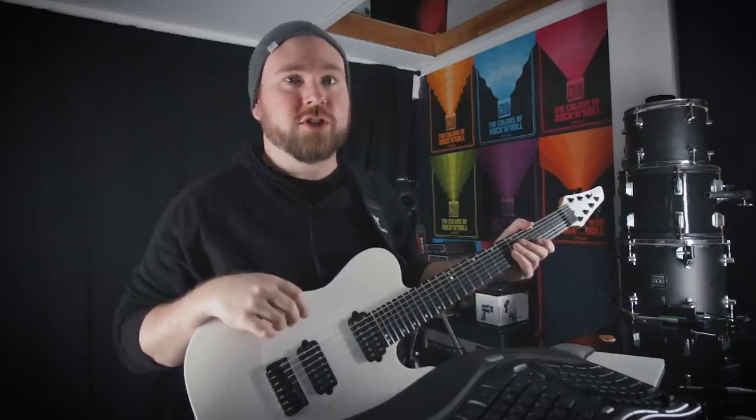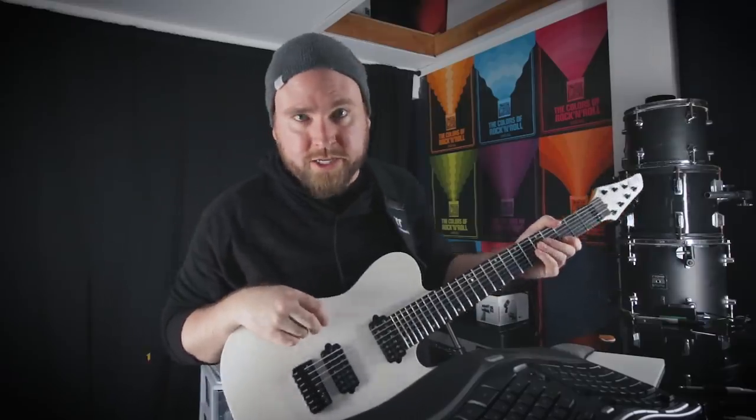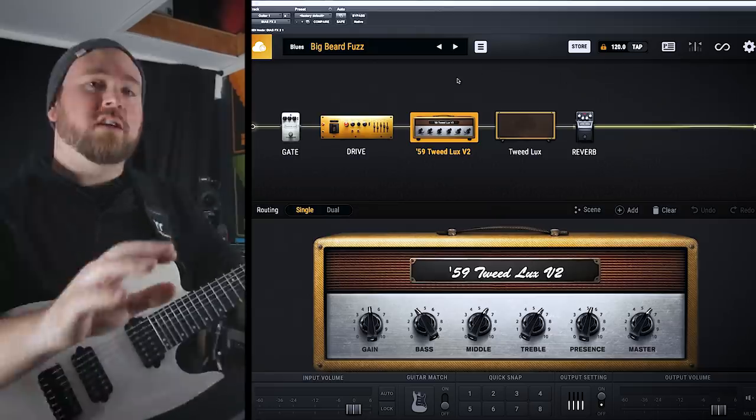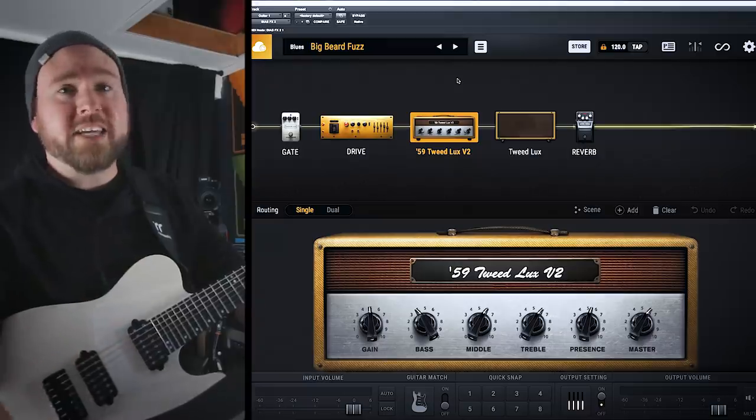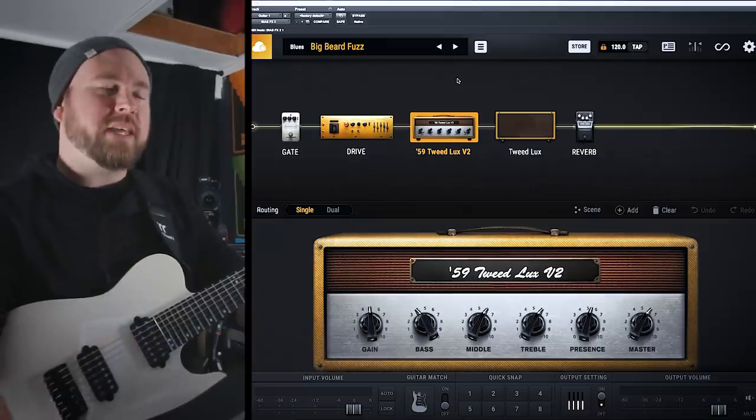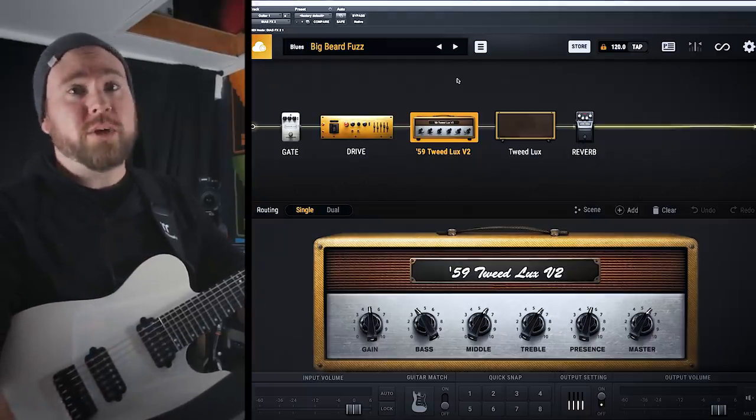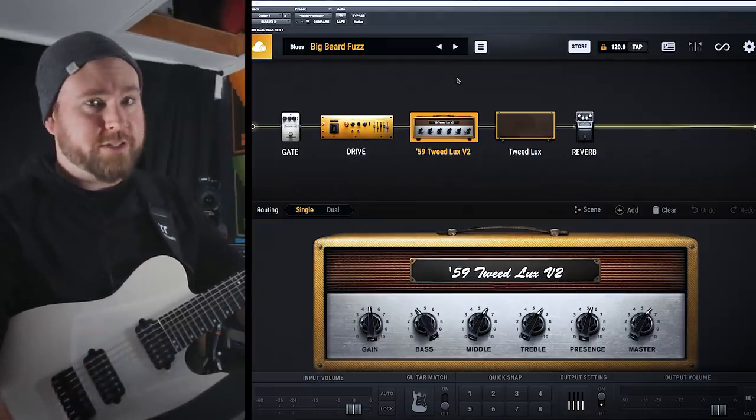What's up, Gear Immortals? Trey Xavier here. On today's edition of Gear God's Quality Control, we're going to be checking out the brand new Bias FX 2. So I've used Bias FX 1 quite a bit. Let's see what's new in Bias FX 2.